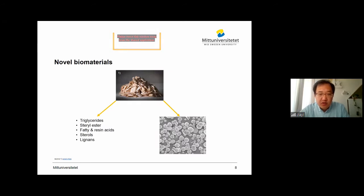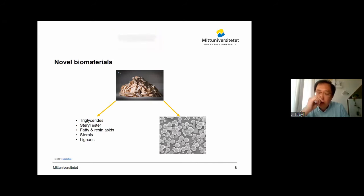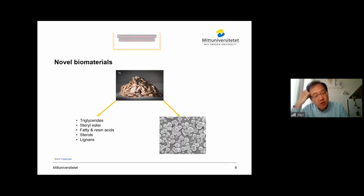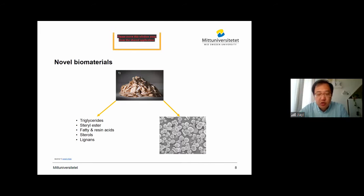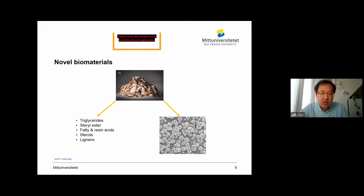So after the sustainable chemicals, we looked into how to utilize cellulosic biomass to make novel biomaterials. As we all know, cellulose is the most important biopolymer on Earth, so it is our go-to choice. But one question one cannot escape from during the utilization of cellulose is: how to dissolve it in a better way.